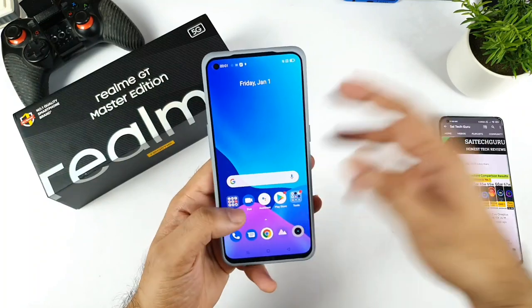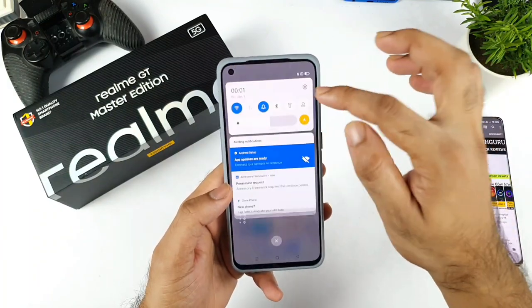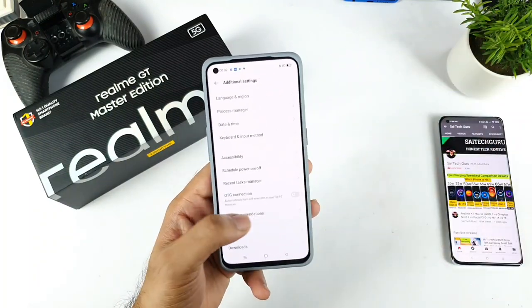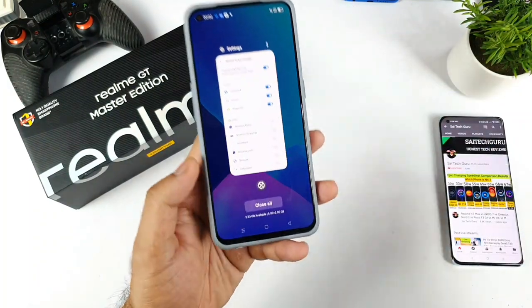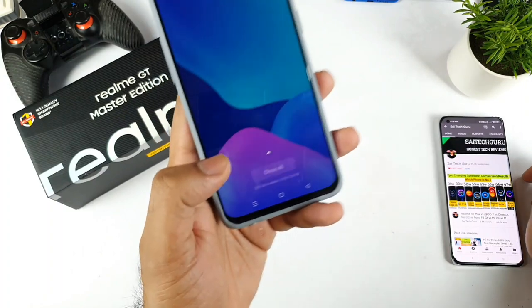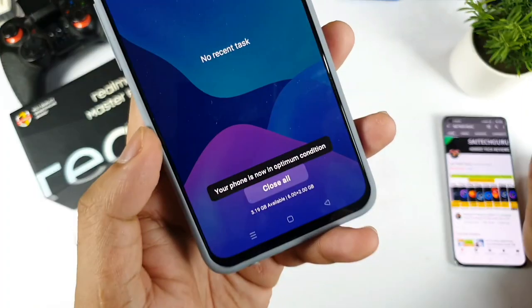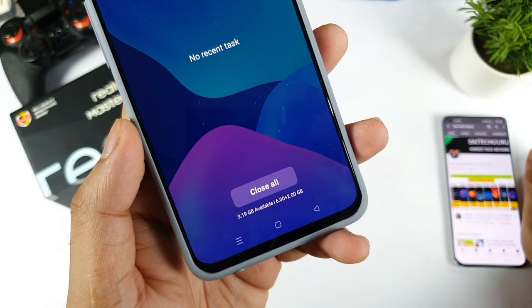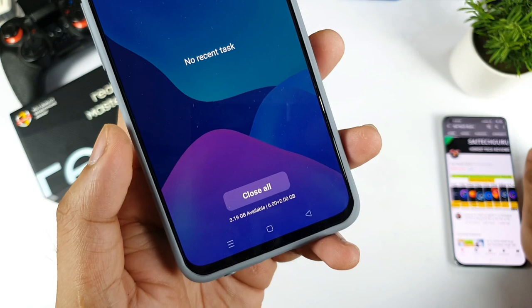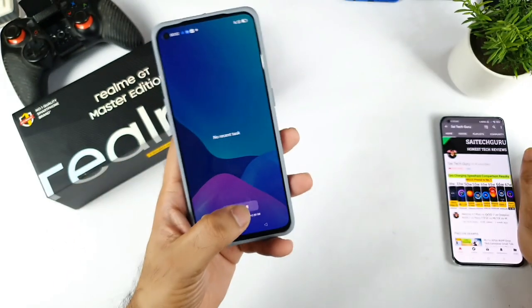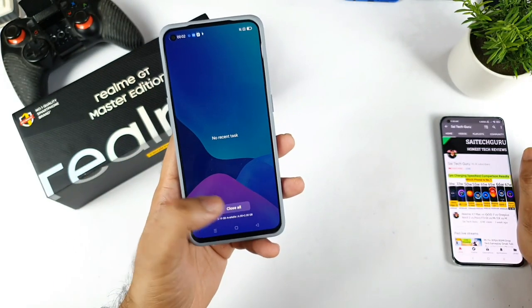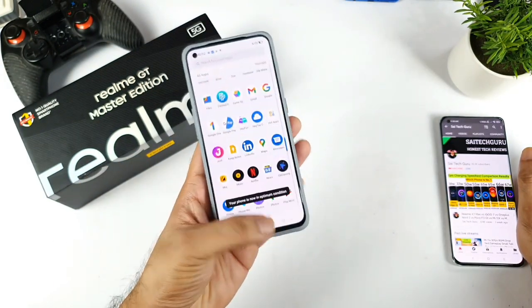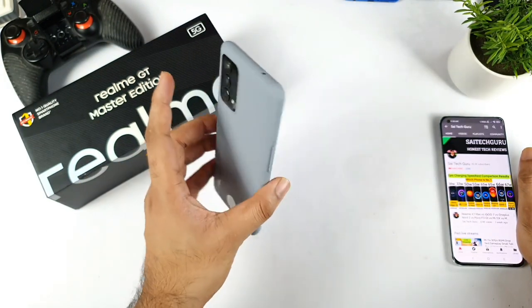Let's see what the RAM availability is out of the box. So 3.19GB is available out of 6GB plus 2GB of RAM out of the box, without any applications installed at all.